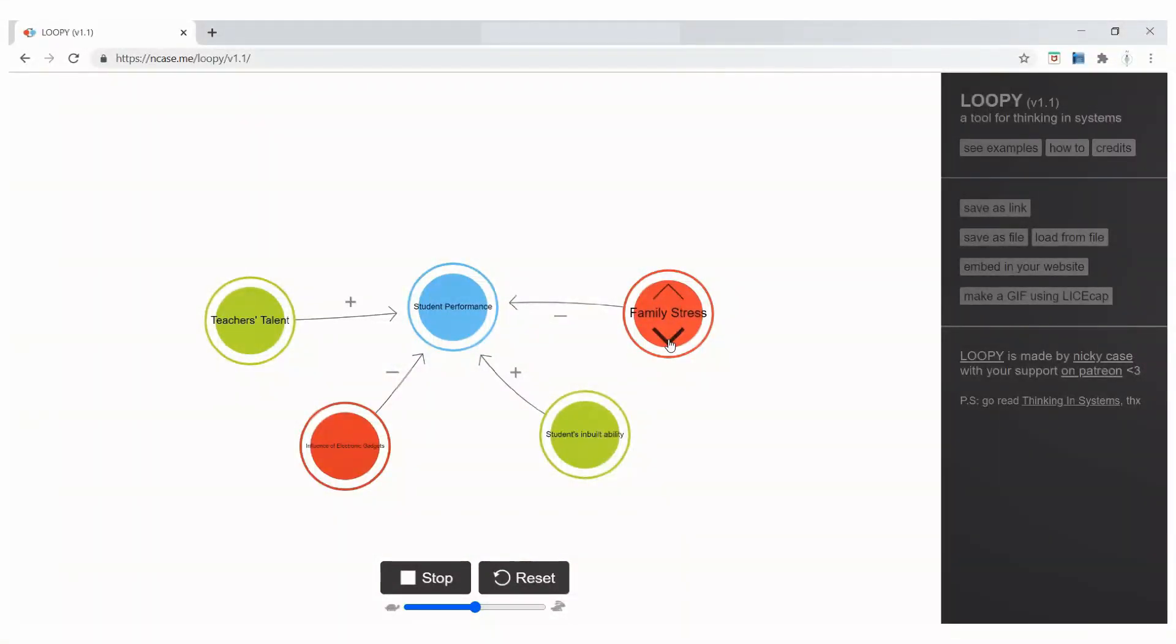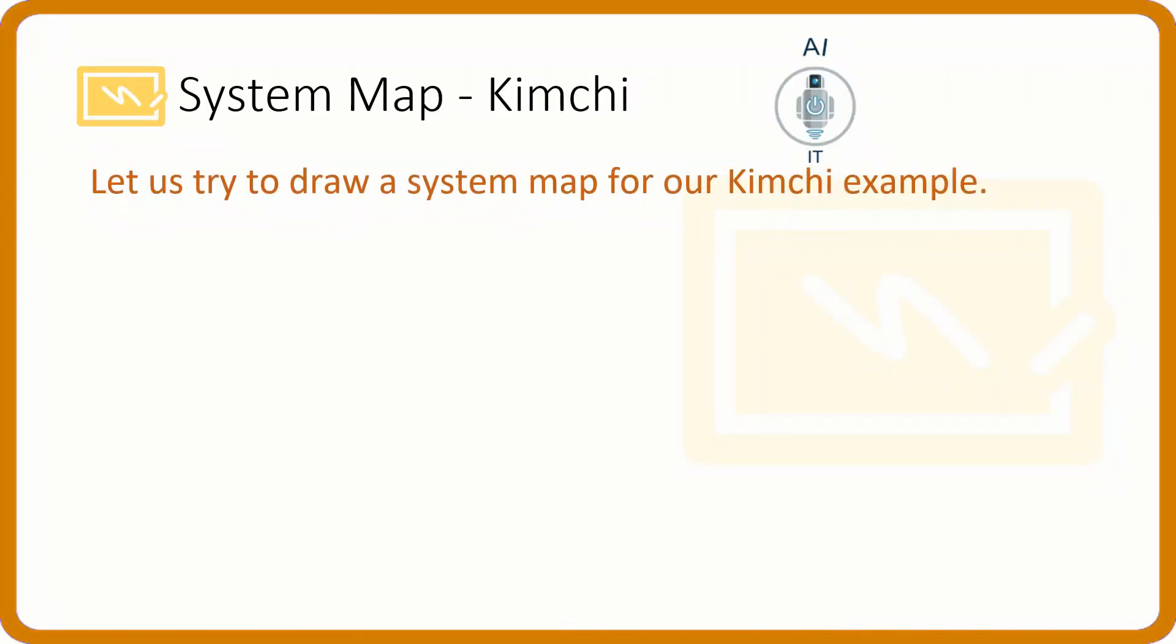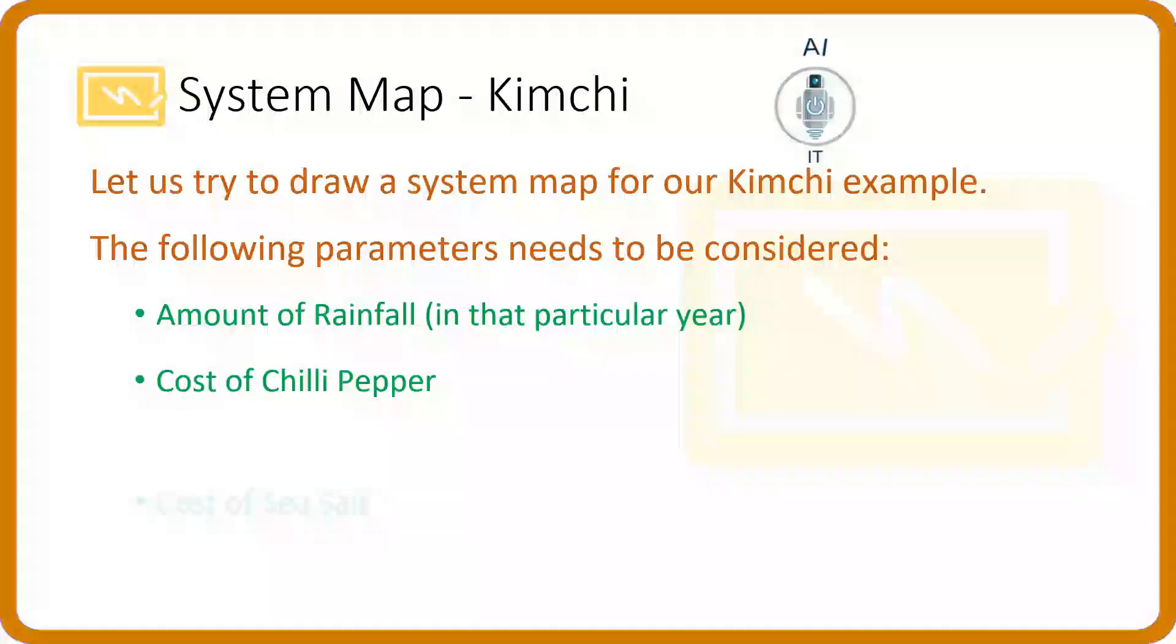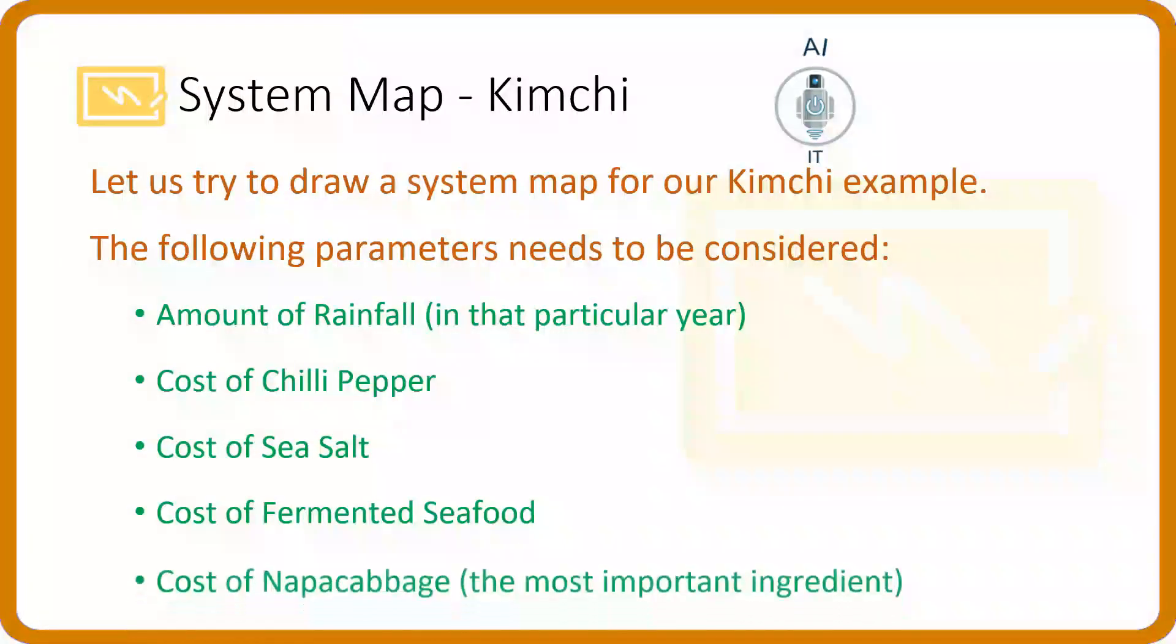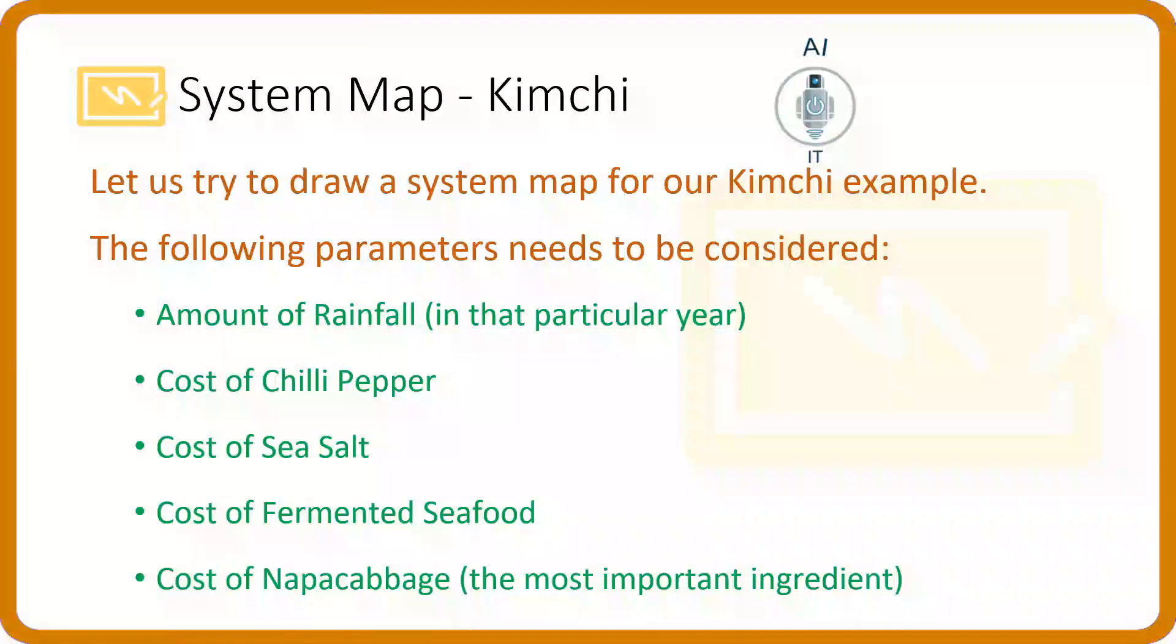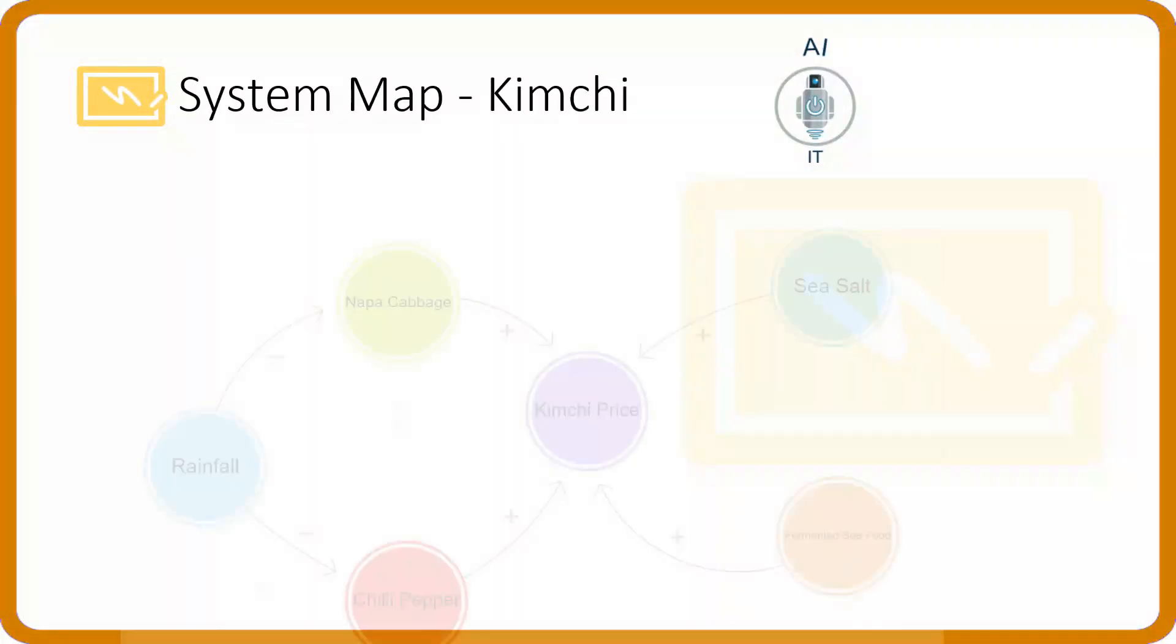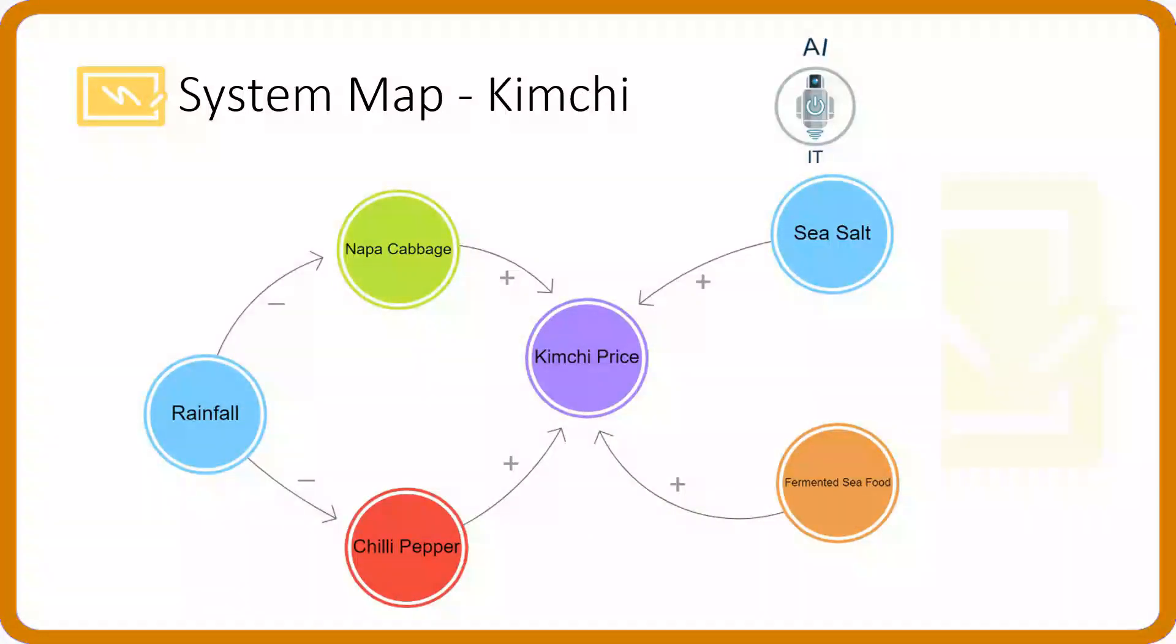We can also have loops in system maps. The system map for kimchi example will have the following parameters. And when we draw this using loopy, we will get the system map like this. Kimchi price is directly related to the prices of napa cabbage, chili pepper, sea salt, and seafood.